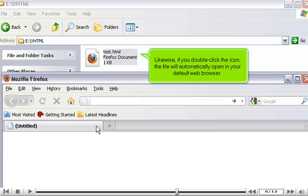Likewise, if you double-click the icon, the file will automatically open in your default web browser.